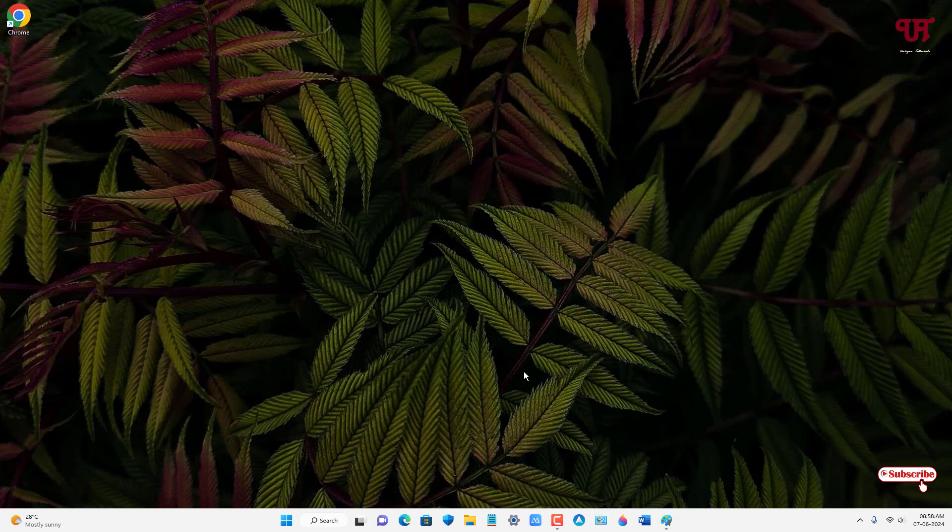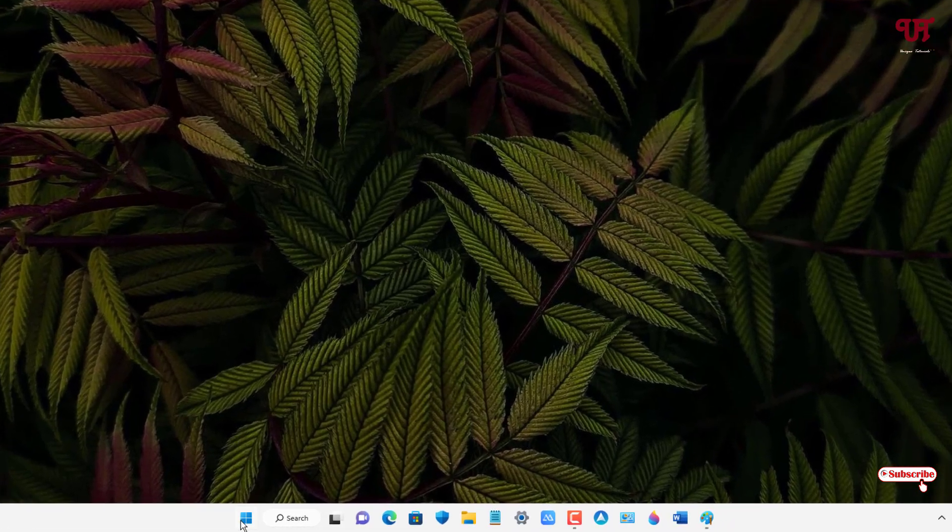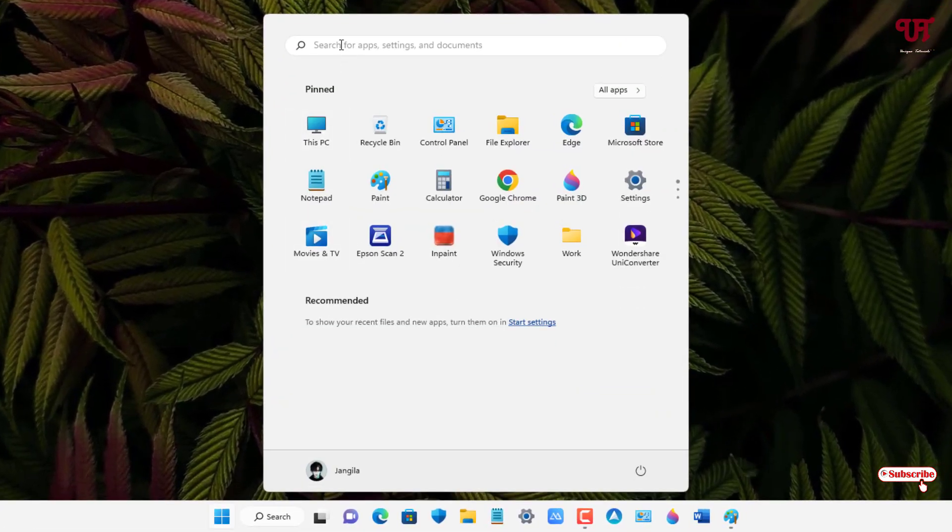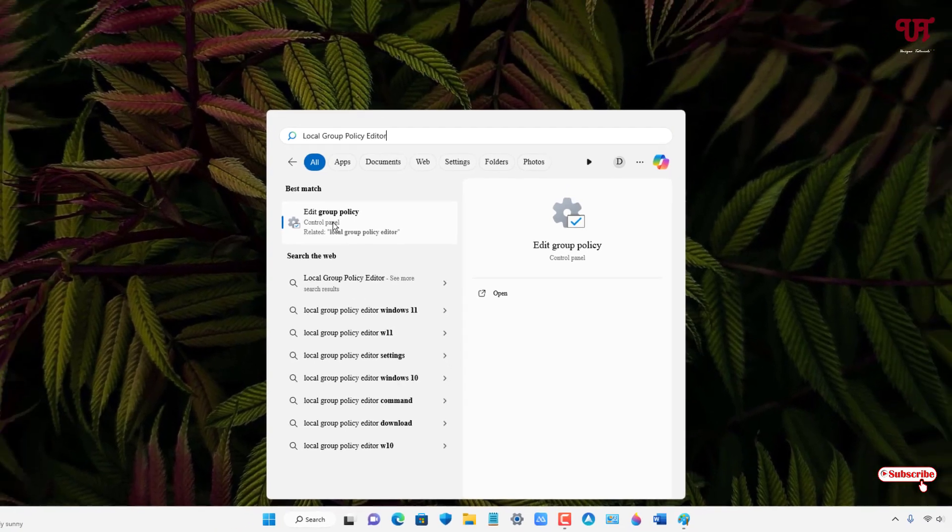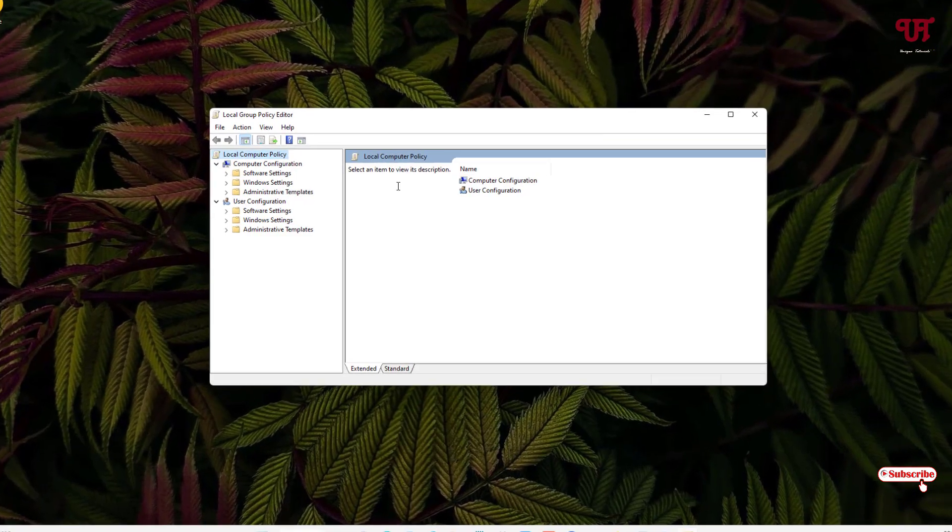So for this, what you need to do is click on the Windows Start menu icon and search for Local Group Policy Editor. You can see here one option, Edit Group Policy, just click on it.